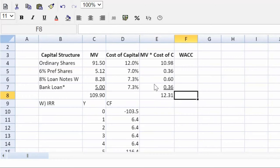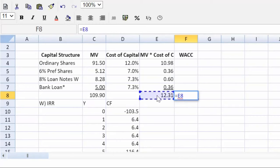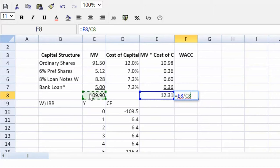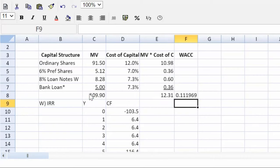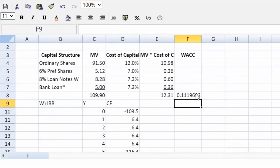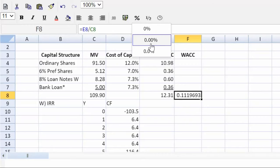And weighted average cost of capital, drum roll please, that will be equal to the cell E8, the weighted average of the market value multiplied by the cost of capital over the total market value. And again, we like to express that as a percent.